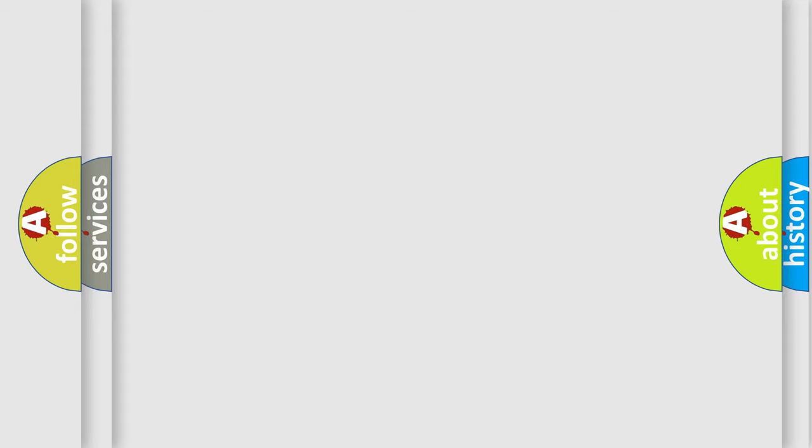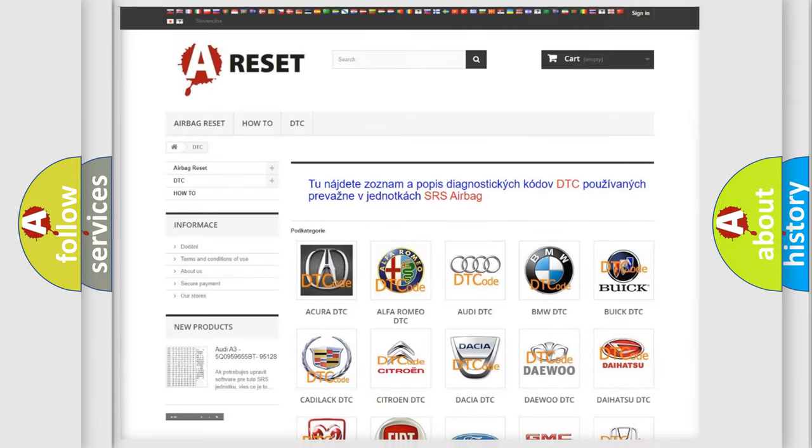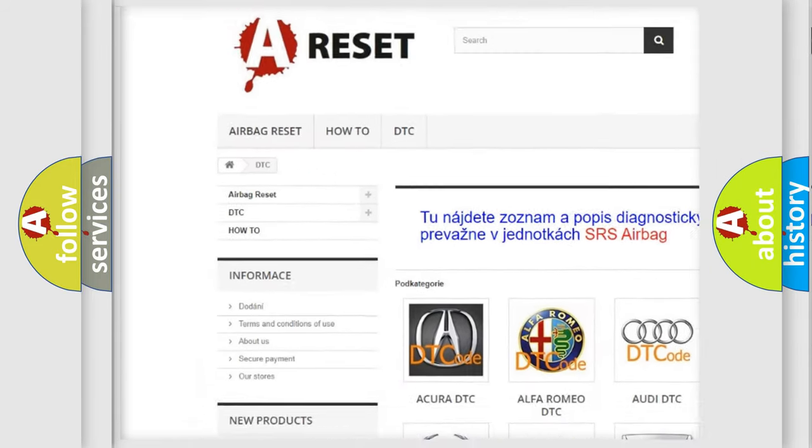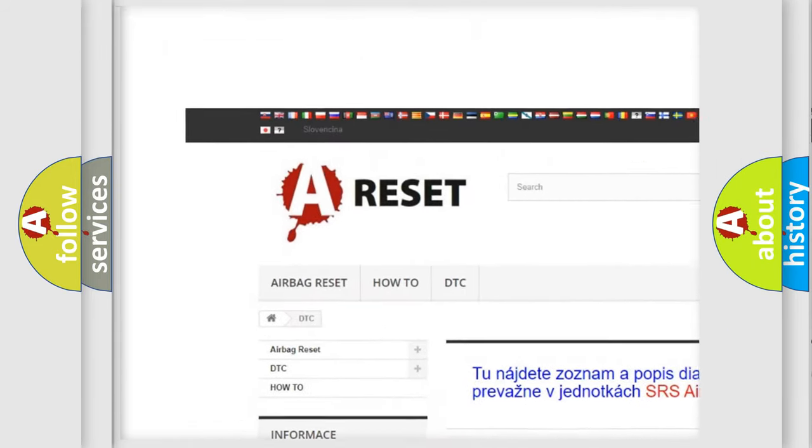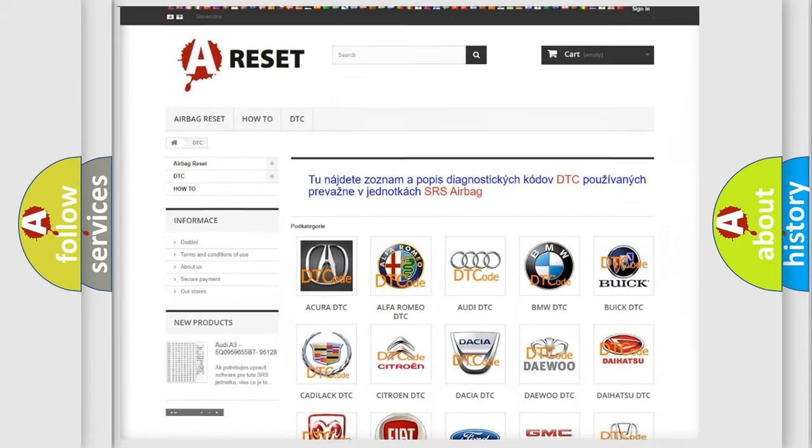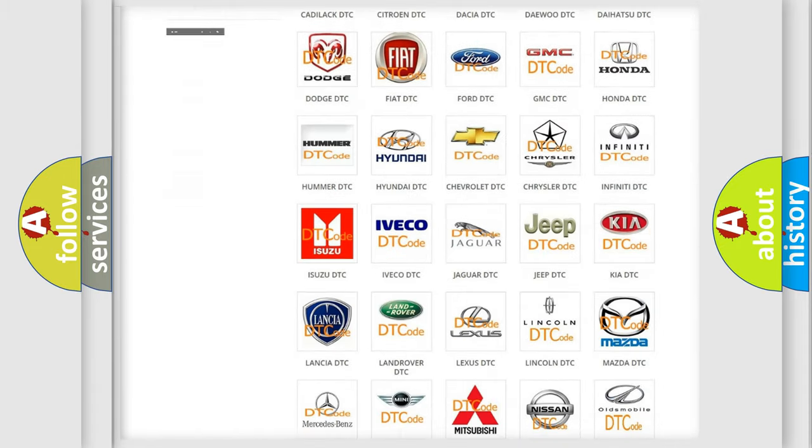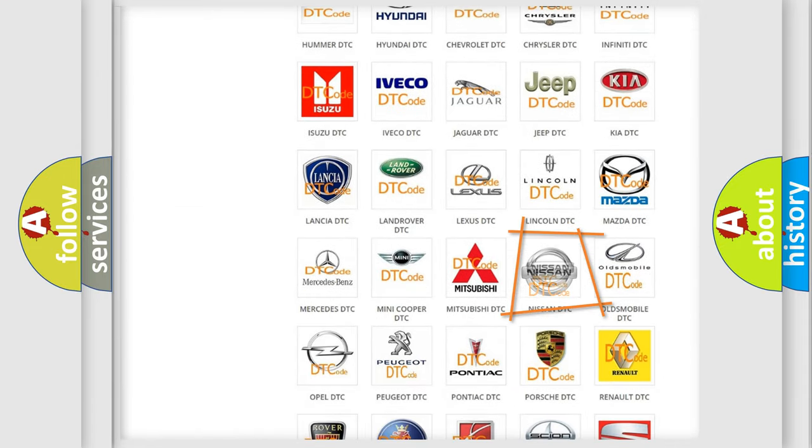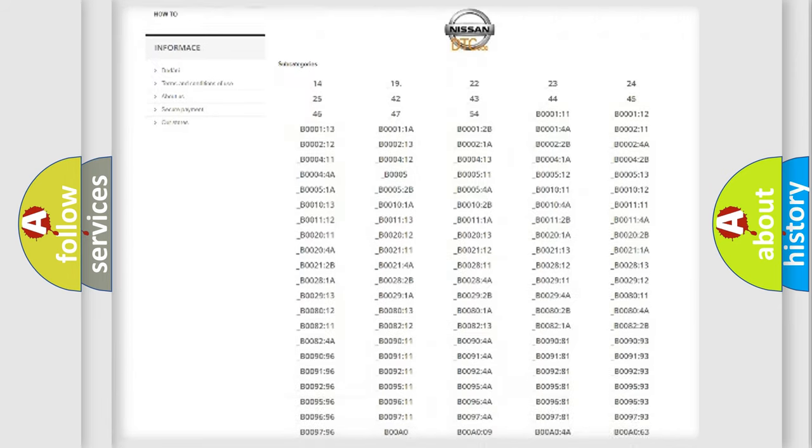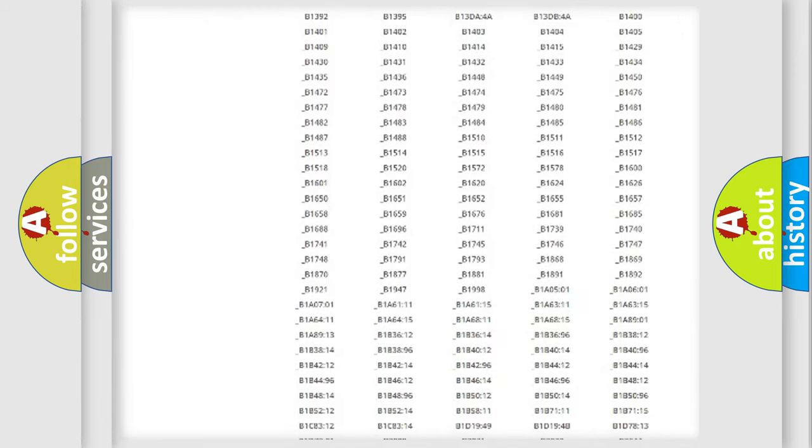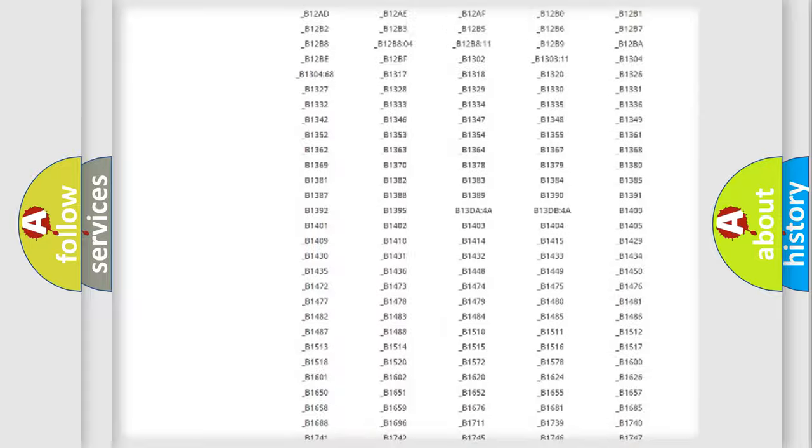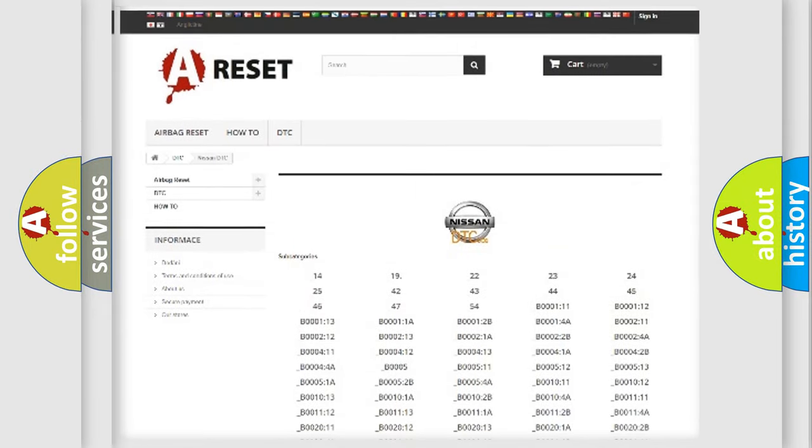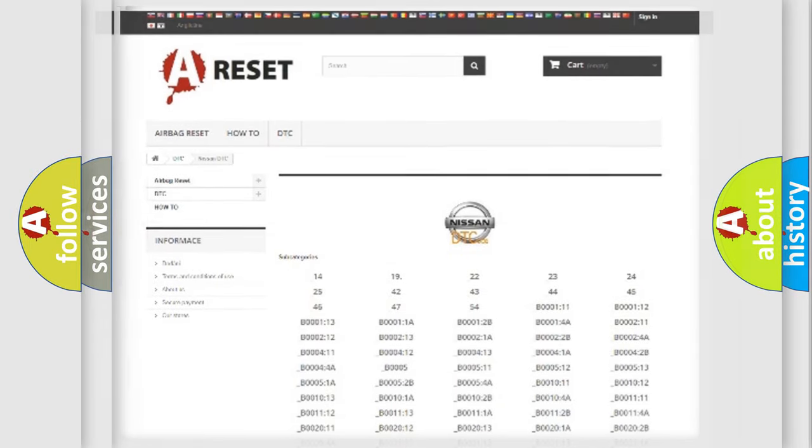Our website airbagreset.sk produces useful videos for you. You do not have to go through the OBD2 protocol anymore to know how to troubleshoot any car breakdown. You will find all the diagnostic codes that can be diagnosed in Nissan vehicles. Also many other useful things.